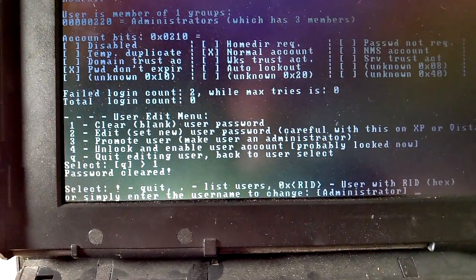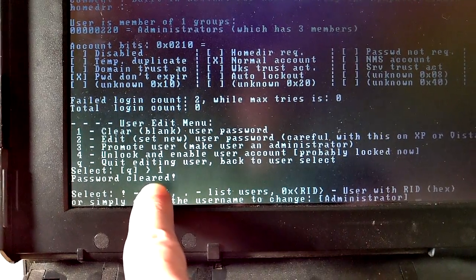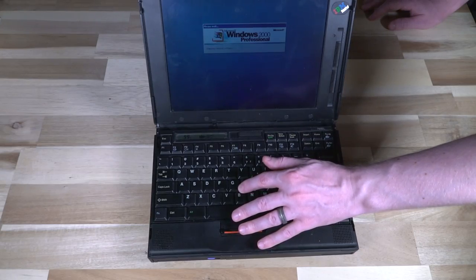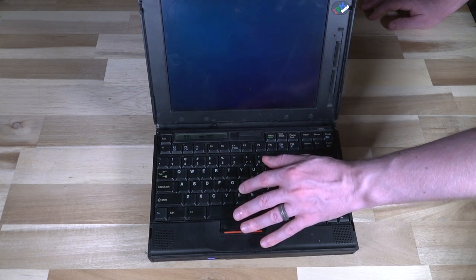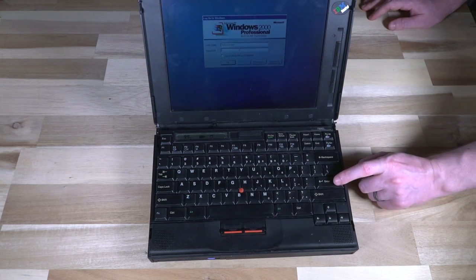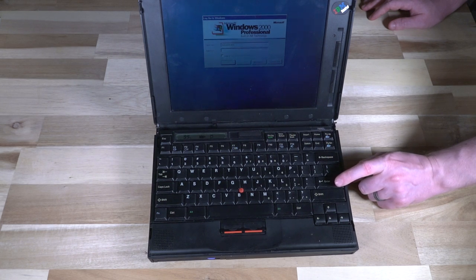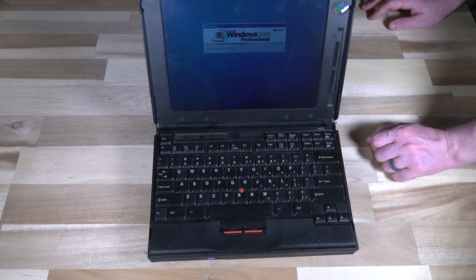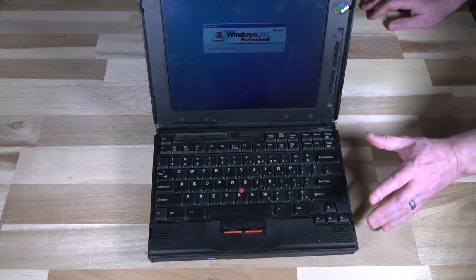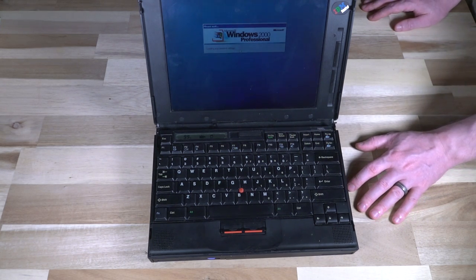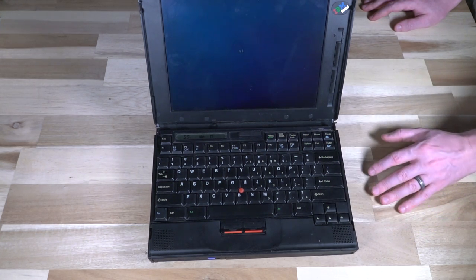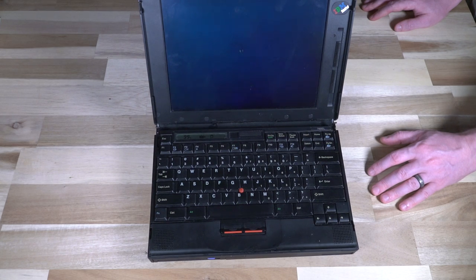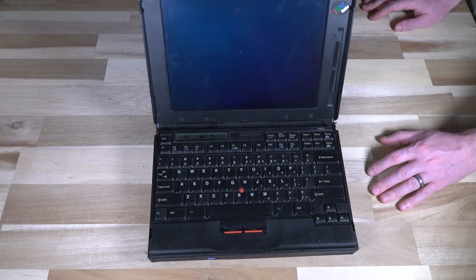One thing that I did notice is that you do really have to temper your expectations with these older displays as you can see the mouse cursor does ghost considerably. Not much you can really do about that it's just the older design and you know what for a laptop from May 96 it is not the slowest thing in the world I have to say so you know take that with whatever information you will. Classic.